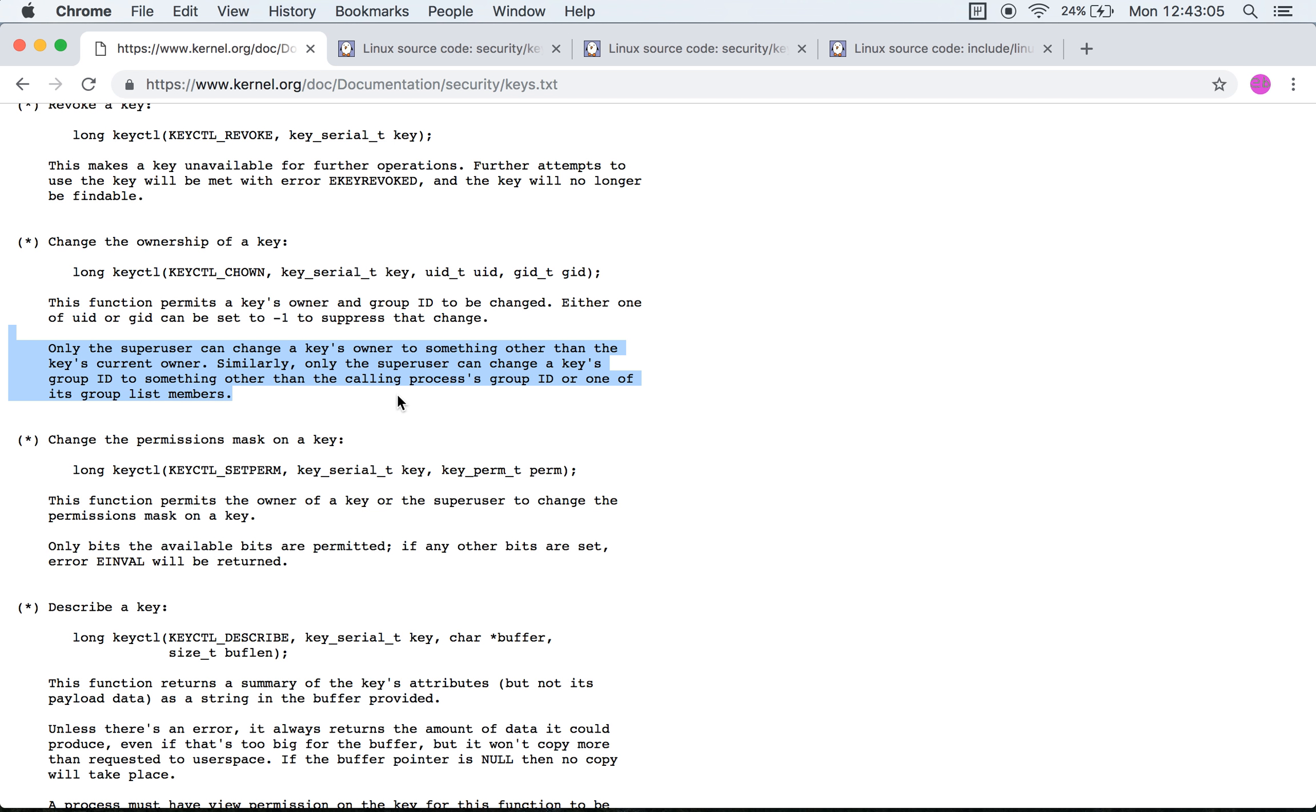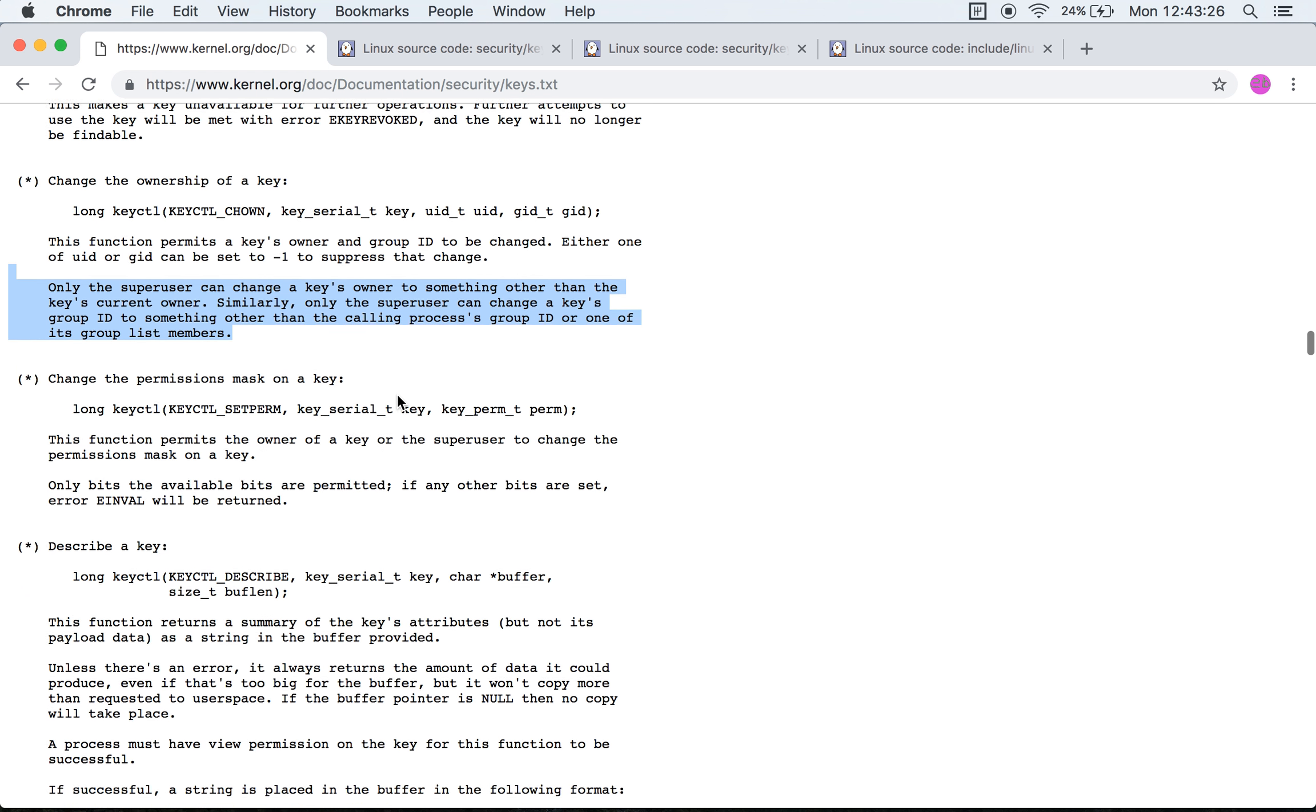Similarly, only the super user can change the keys group ID to something other than the processes group ID or one of its group list members. Okay.